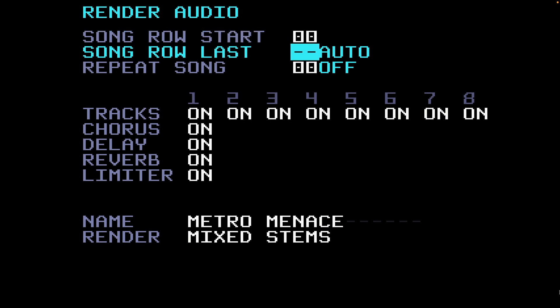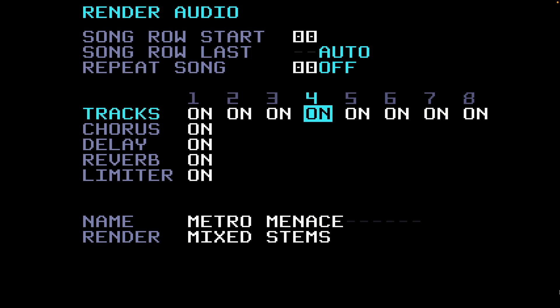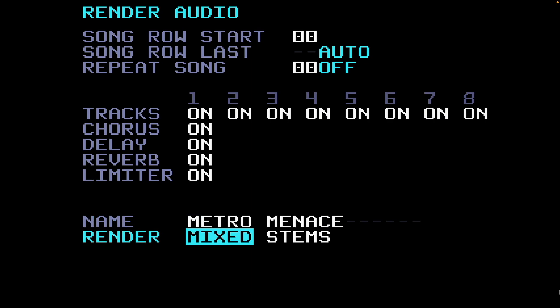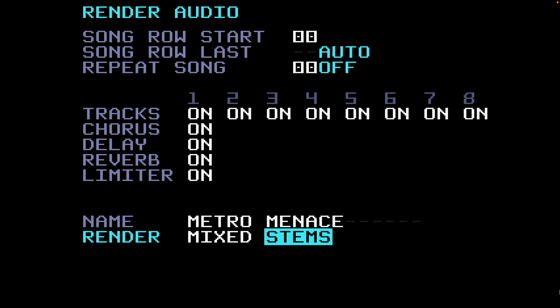I want it from row naught — the first row of the song. Song Row Last means automatically it's going to go to the very end of the song. I could have it render the song more than once. All the tracks are turned on here, one through eight, and the chorus, delay, reverb and emitter are all turned on. The name of the song is Metro Menace. I could change that but I'm going to leave it as is.